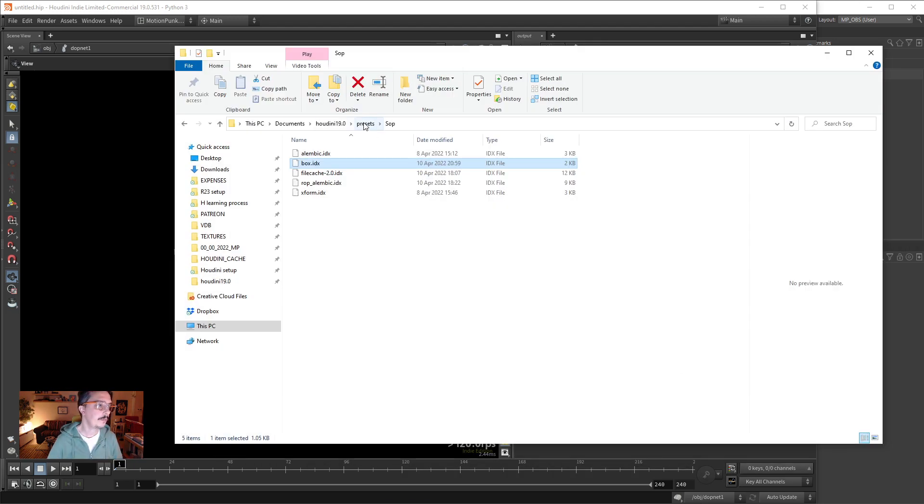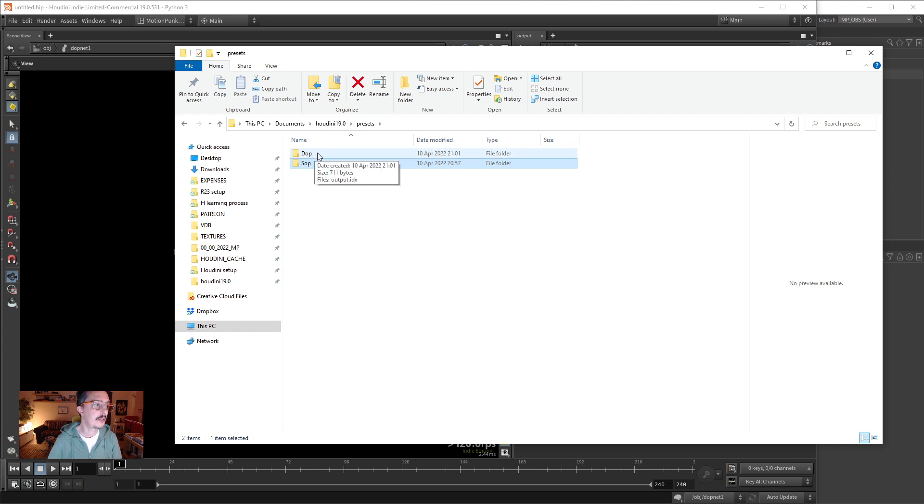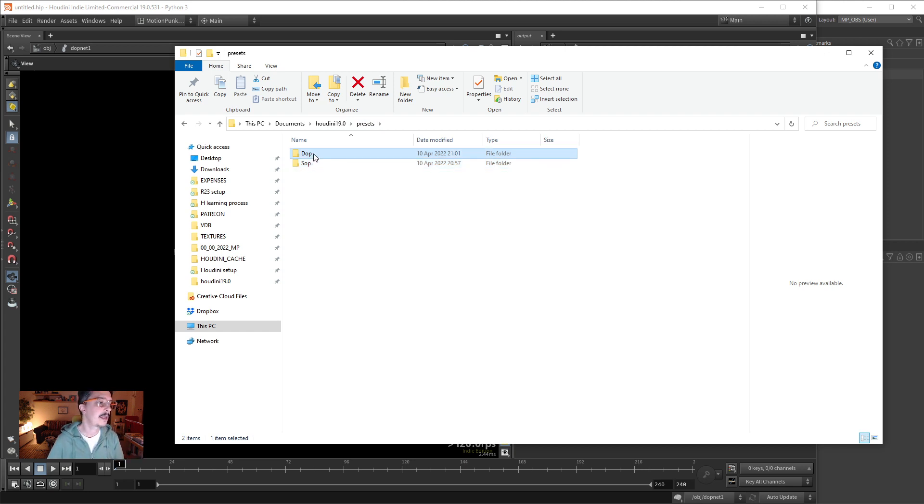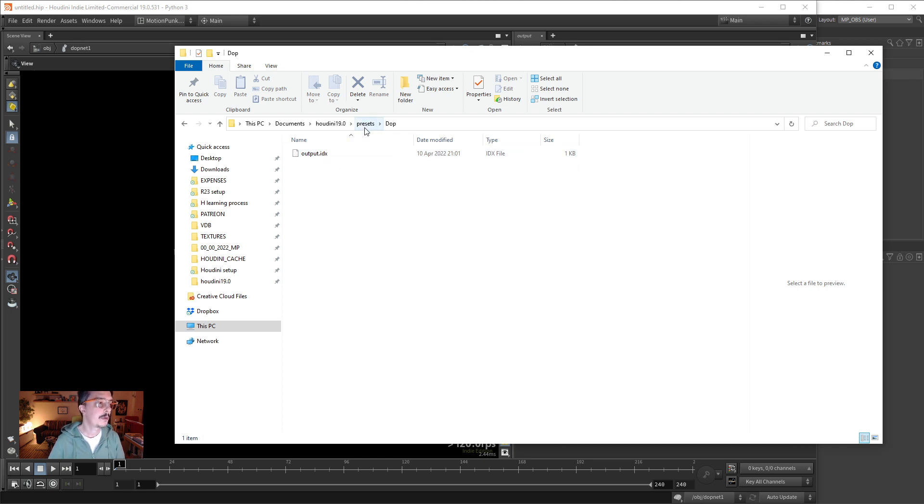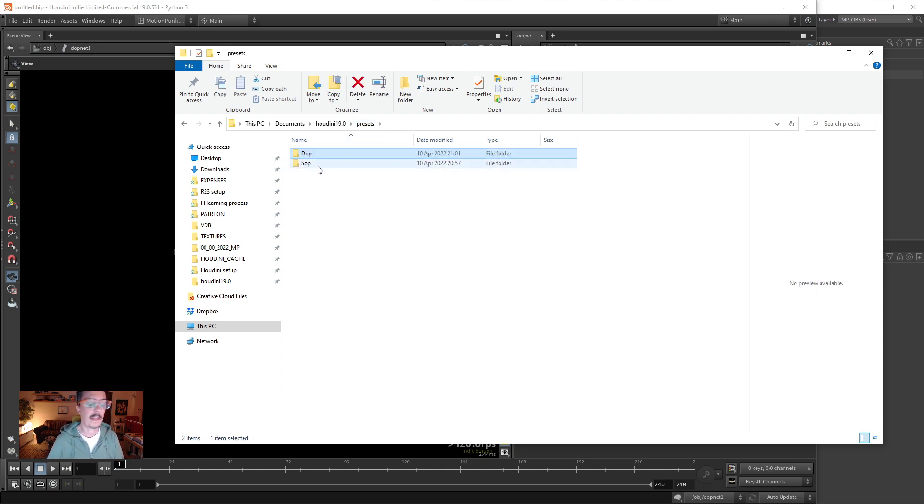In the presets, it has also created a dope folder. So you see it separates nicely my presets, and here is the name of the node. It separates nicely the presets between different networks in Houdini.